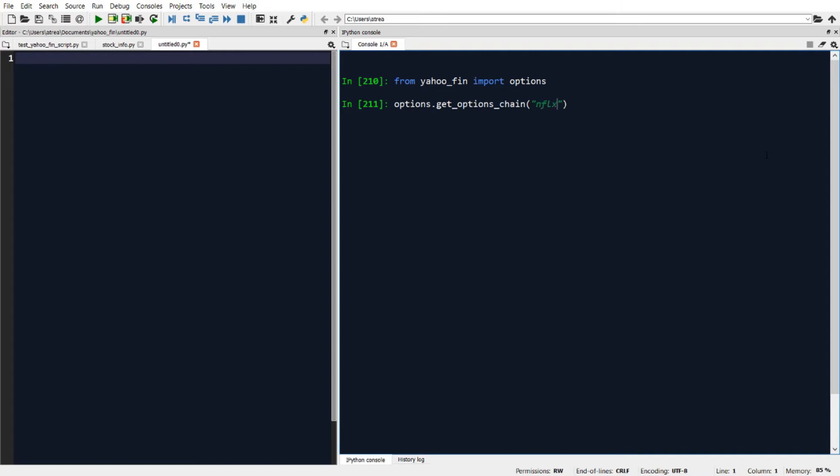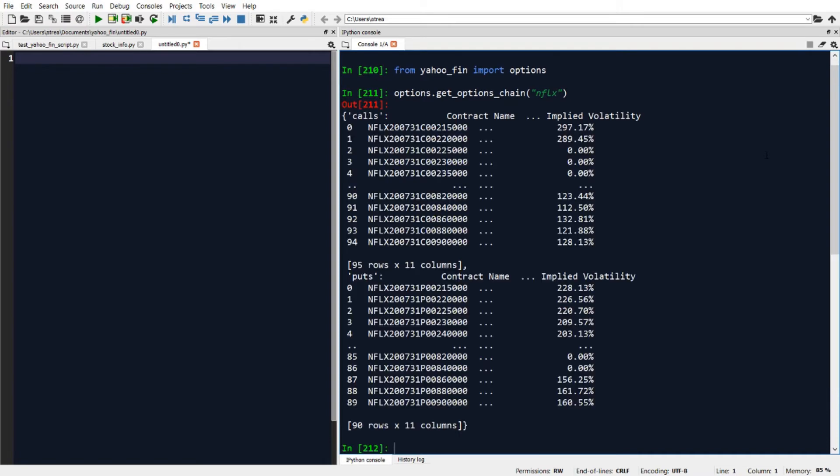So let's say we want to get the data for Netflix. In this case, it'll return a dictionary for the calls and puts data.